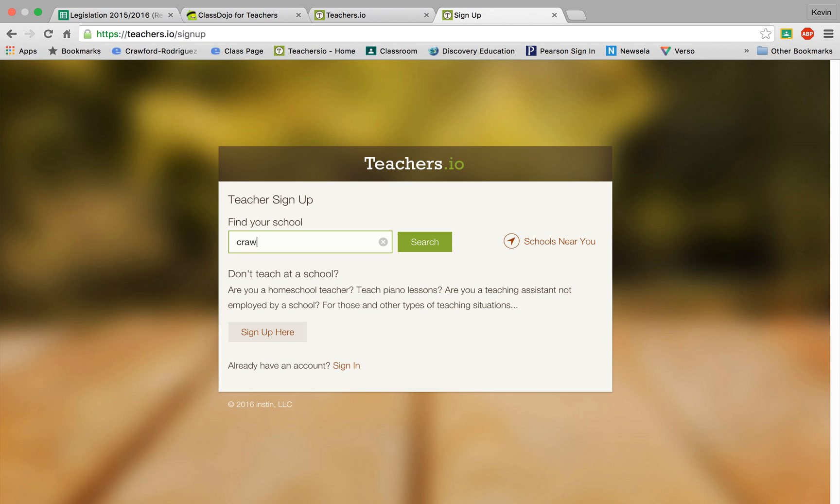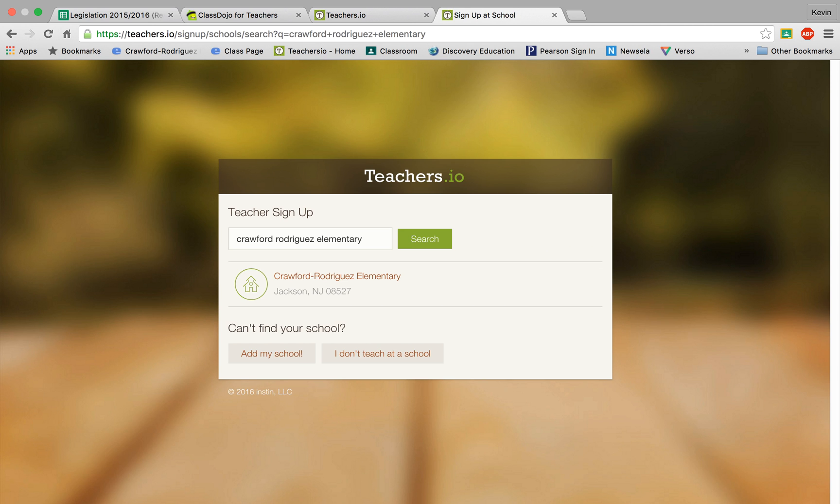So we're going to type Crawford Rodriguez Elementary. Hit search. Find the school.